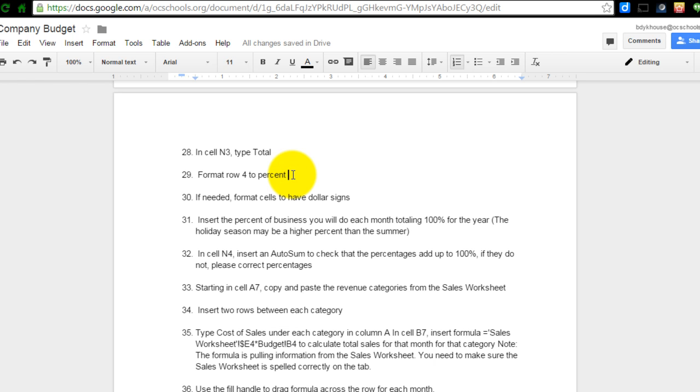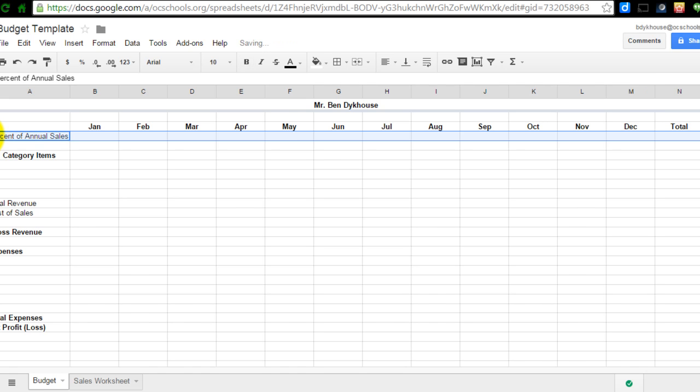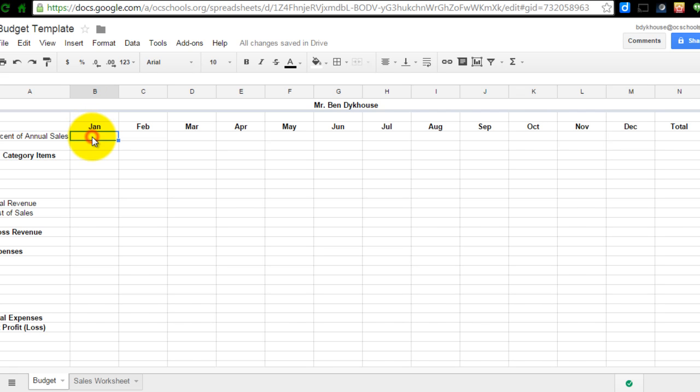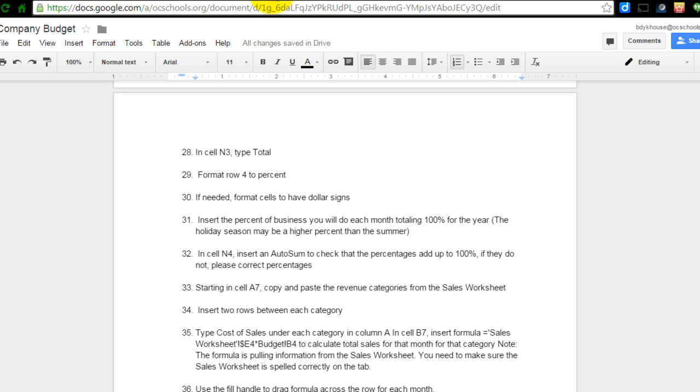Now it's asking me to format row 4 to percent. So it's number 29 and I'm going to go over here and I'm just going to select row 4. We did this on the sales worksheet for columns but if I just click right here, it selects all of row 4. And I can format that to percent by just going right there to the percent side. Anything that I add in to these columns will format to percent which is going to be important when I start to multiply because it will automatically turn 8, for example, into .08 and so on and so forth.